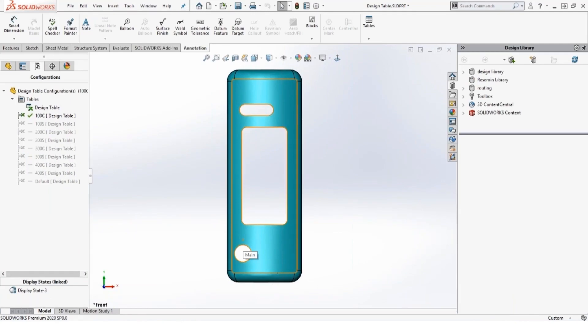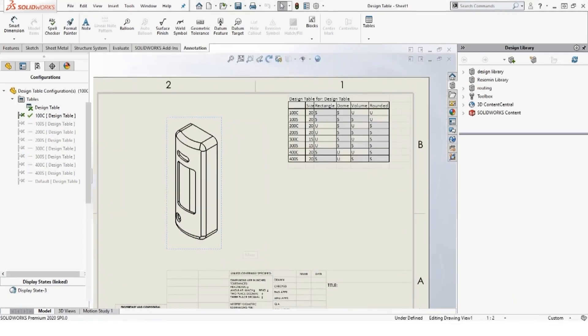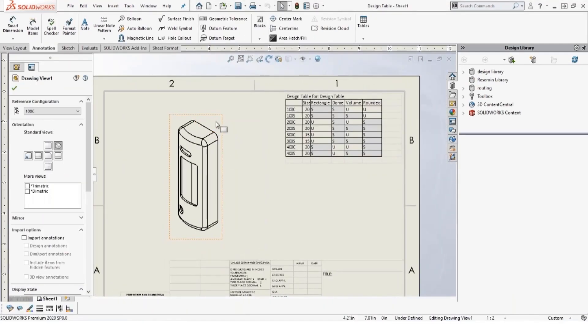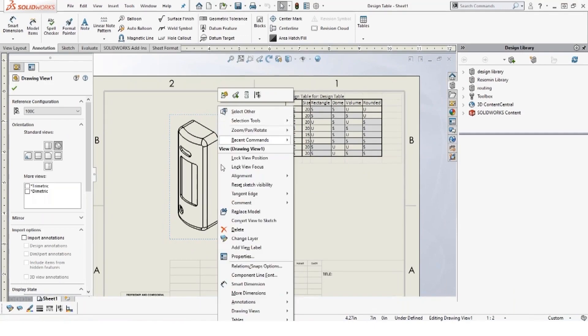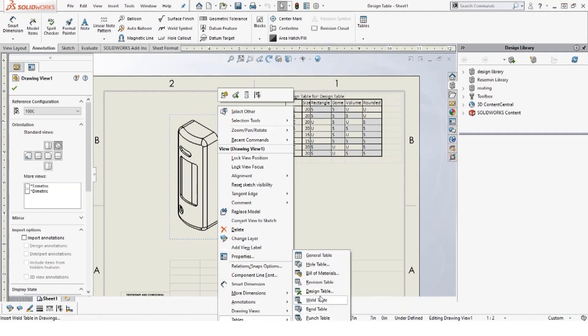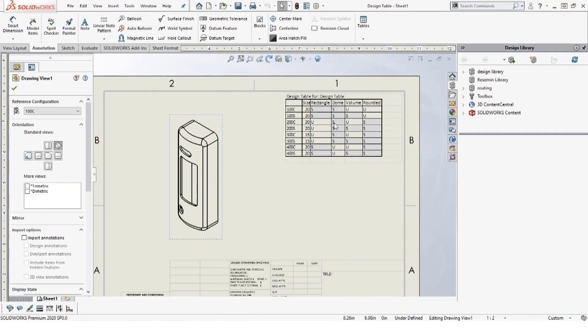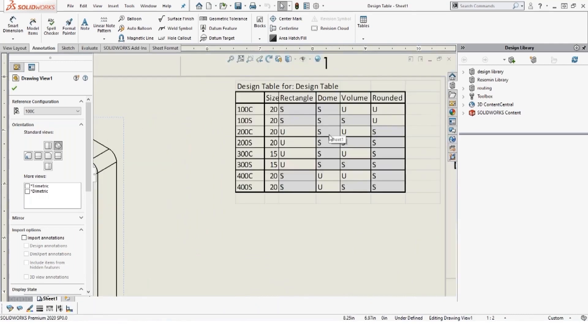And then when you go to the drawing, you can always bring in your design table. Again, it's under tables, design table, and it will show up exactly the way you have it showing in the 3D model. So that's a nice way to clarify, make it clean looking, and have all the good benefits of using Excel.